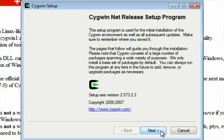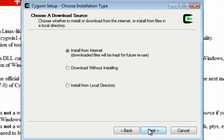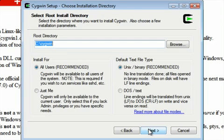Okay, so first step is hit Next. You're going to install from the internet. If you wanted to download it without installing or just install from a local directory, you could certainly do that. But right now we're going to install from the internet.